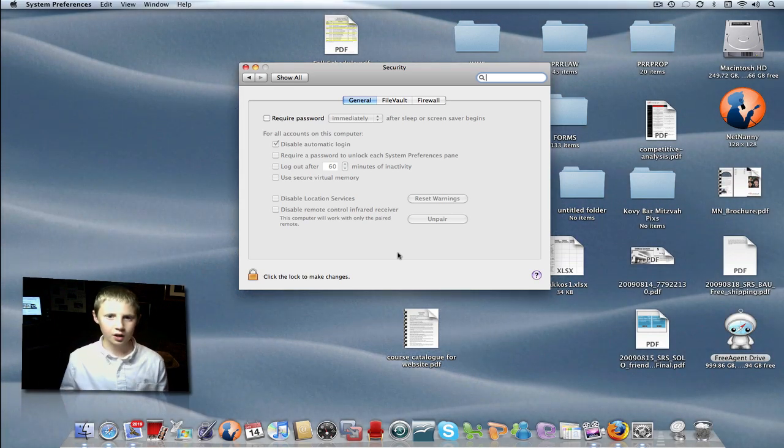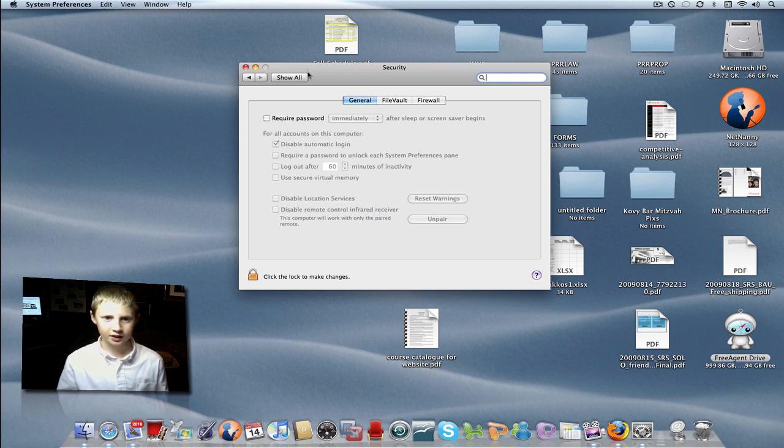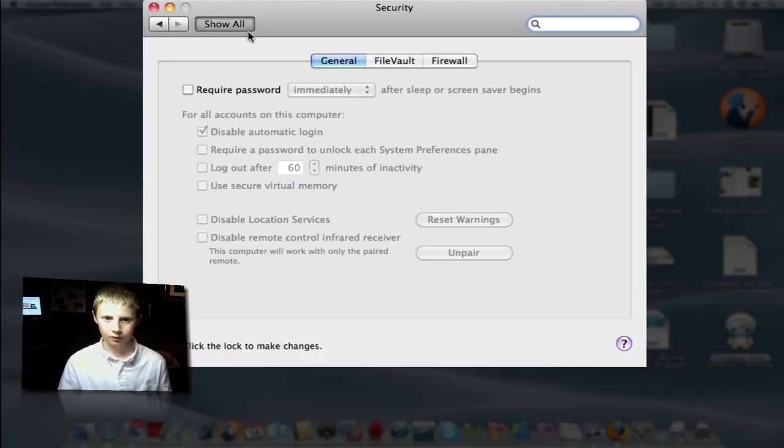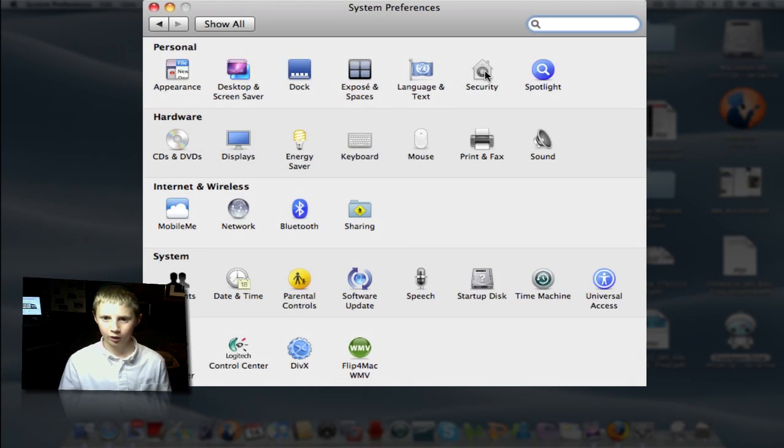Now all I have to do is go to System Preferences and go to Security, located right here.